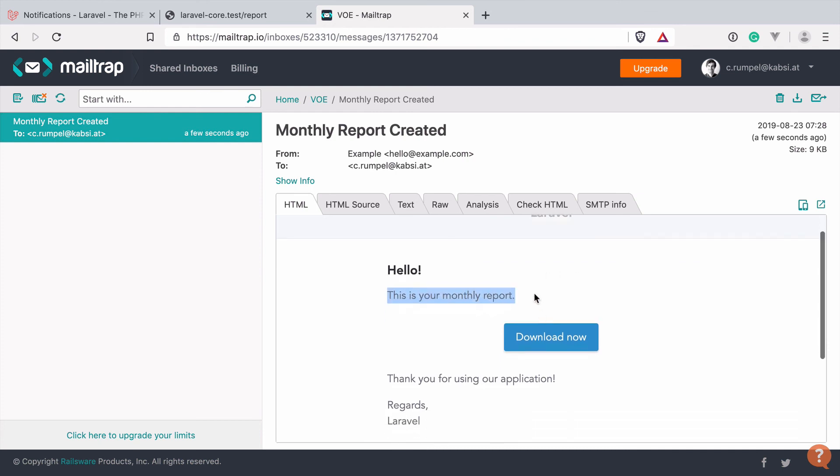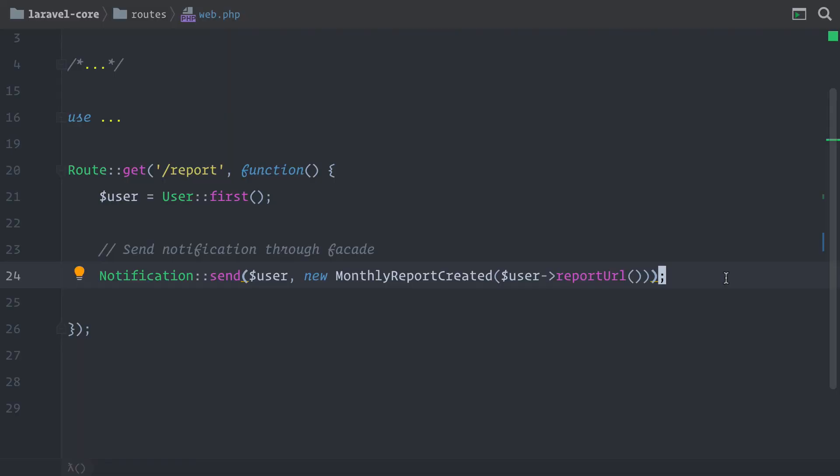So we see now our email here with a basic HTML template that Laravel provides us. And we have all the parts here that we have defined through our mail message, like this sentence here or the button. Okay, cool. So it looks like everything is working.